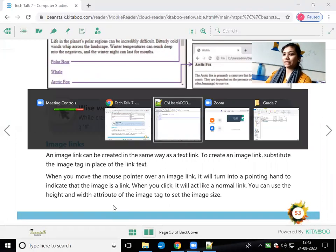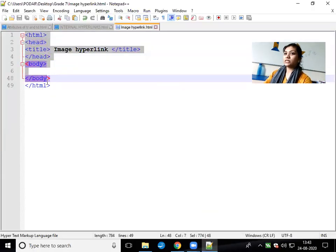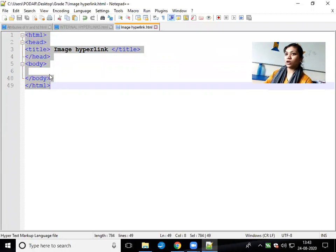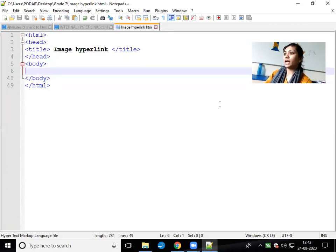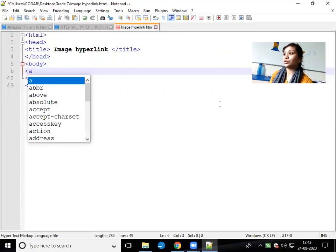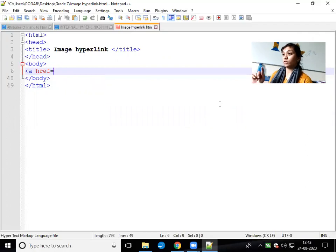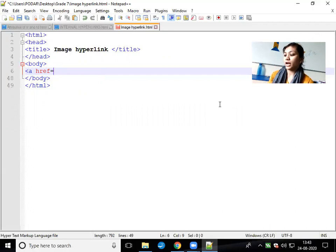So let's start the practical. I have saved a simple HTML structure and now we are going to work on the document. As you know for the hyperlink, you have to use the anchor tag, then href equals to — and wherever you click the image, whichever file will open, you write that down here.